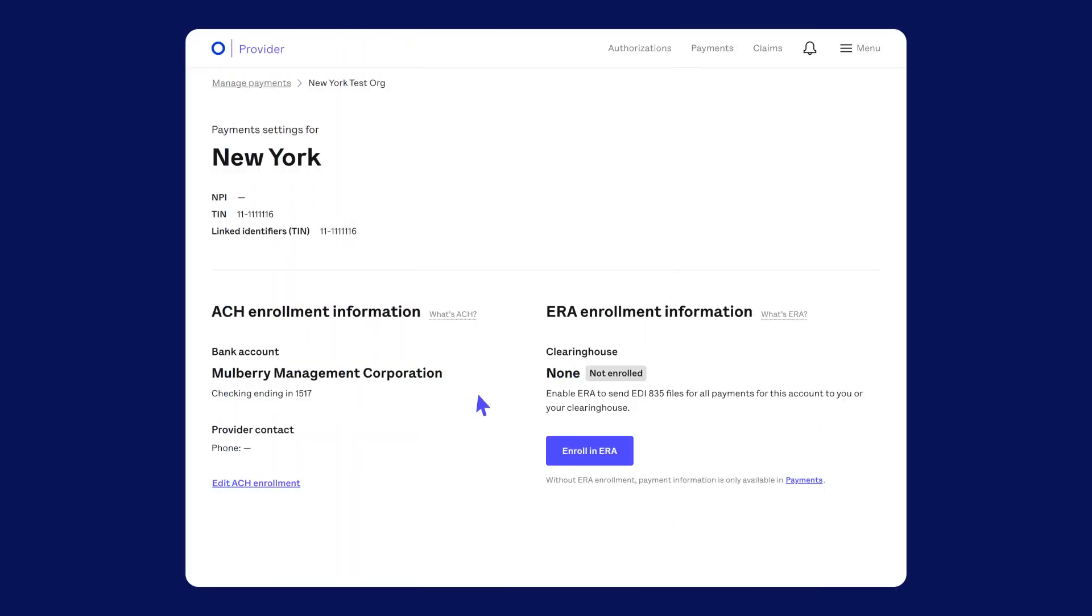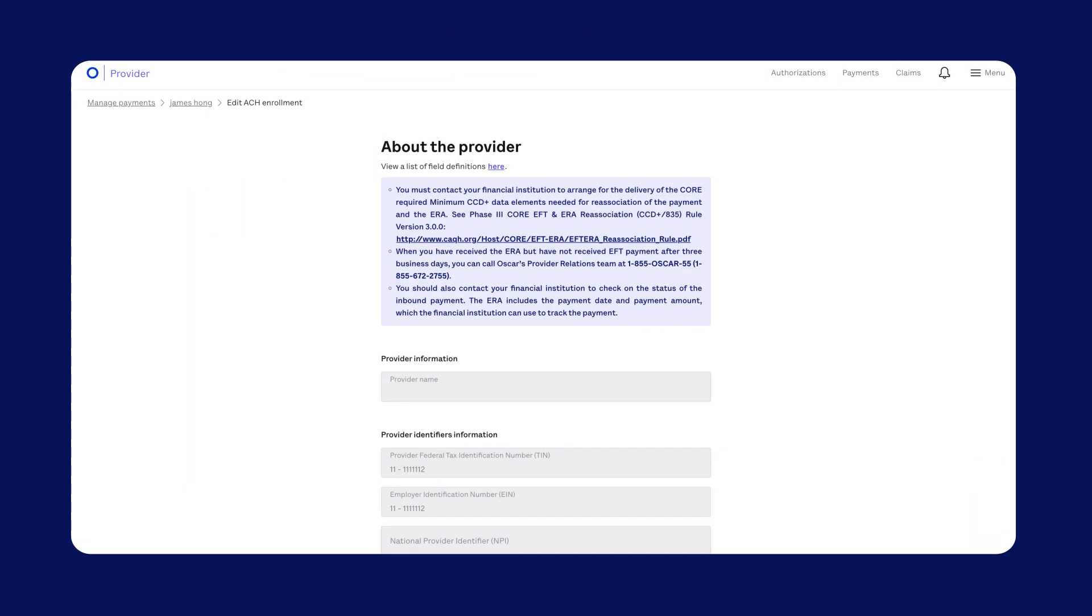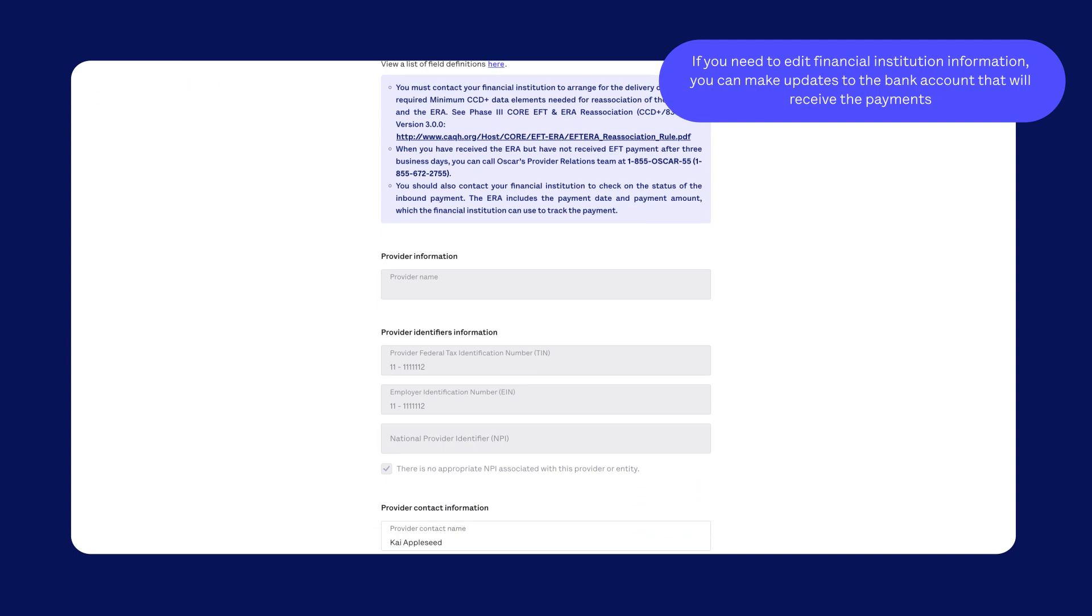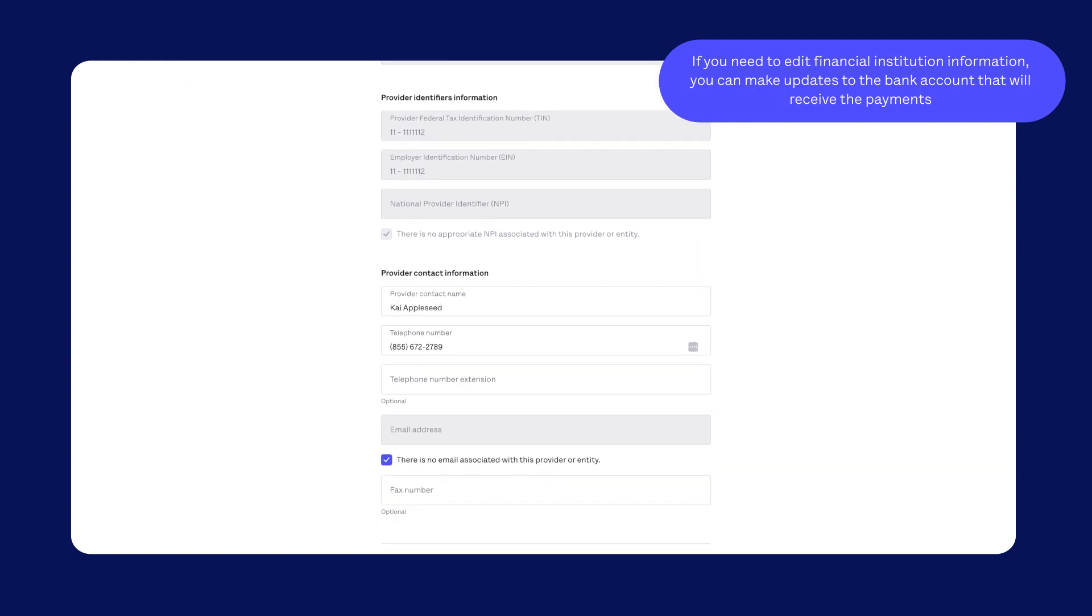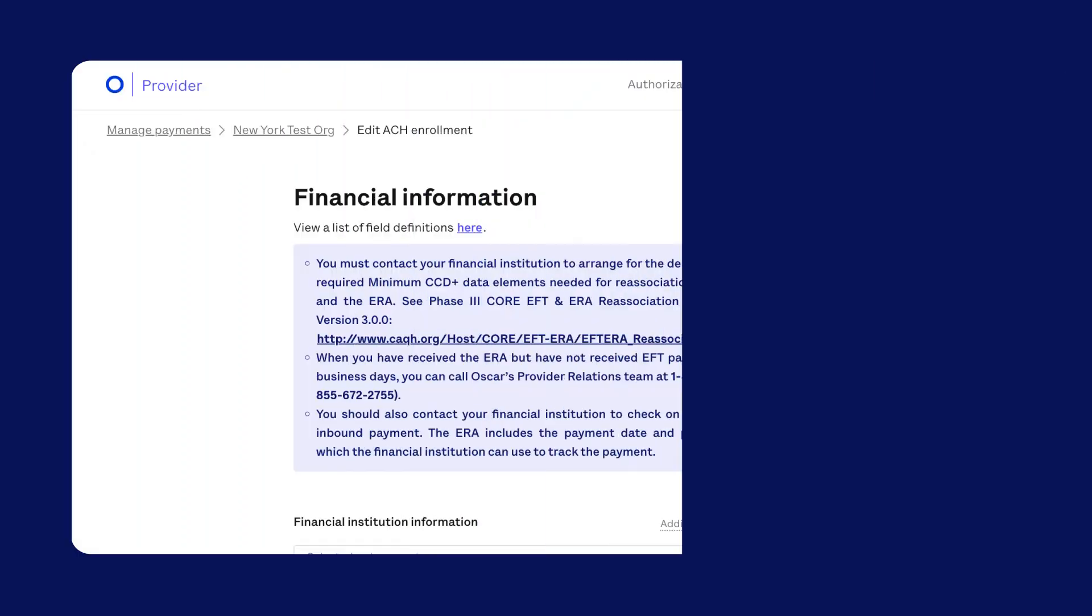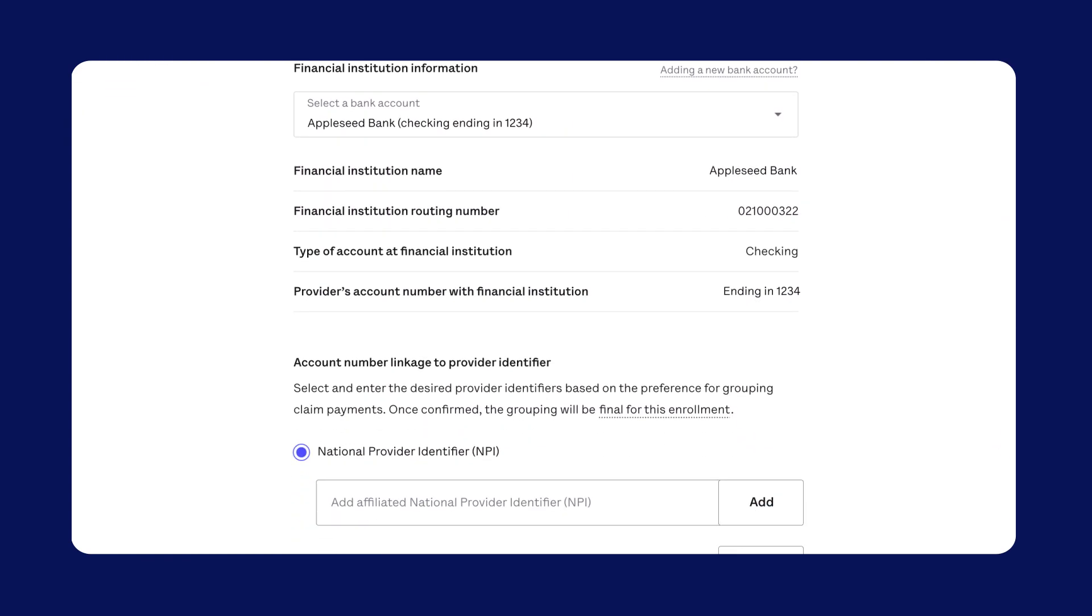You can also make updates to the provider contact information. If you need to edit financial institution information, you can make updates to the bank account that will receive the payments. You can also add more TINs or MPIs in this section.